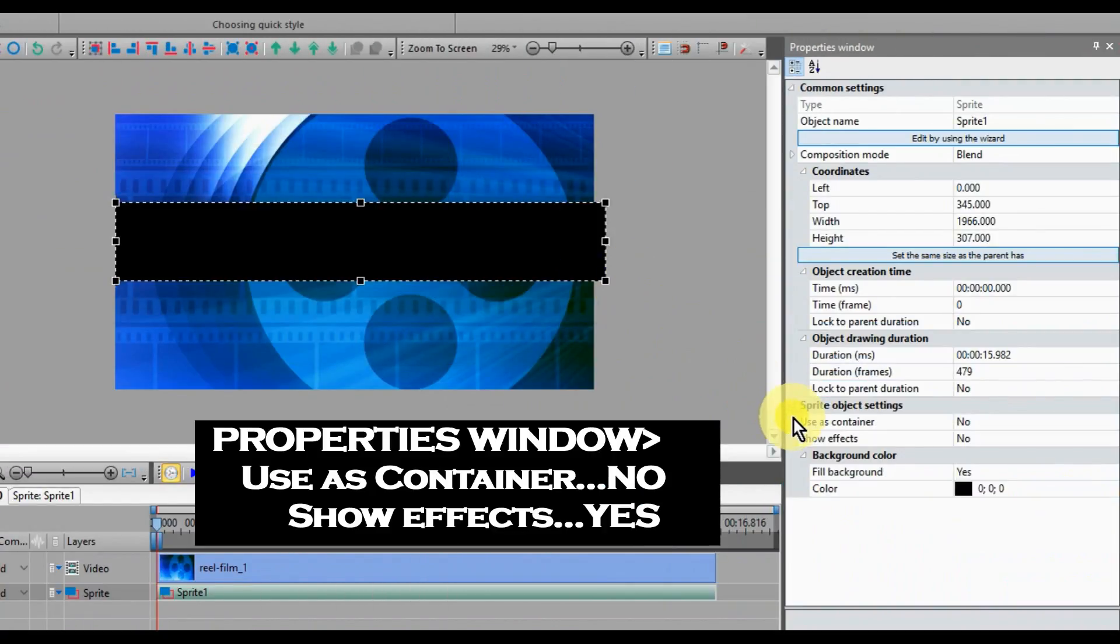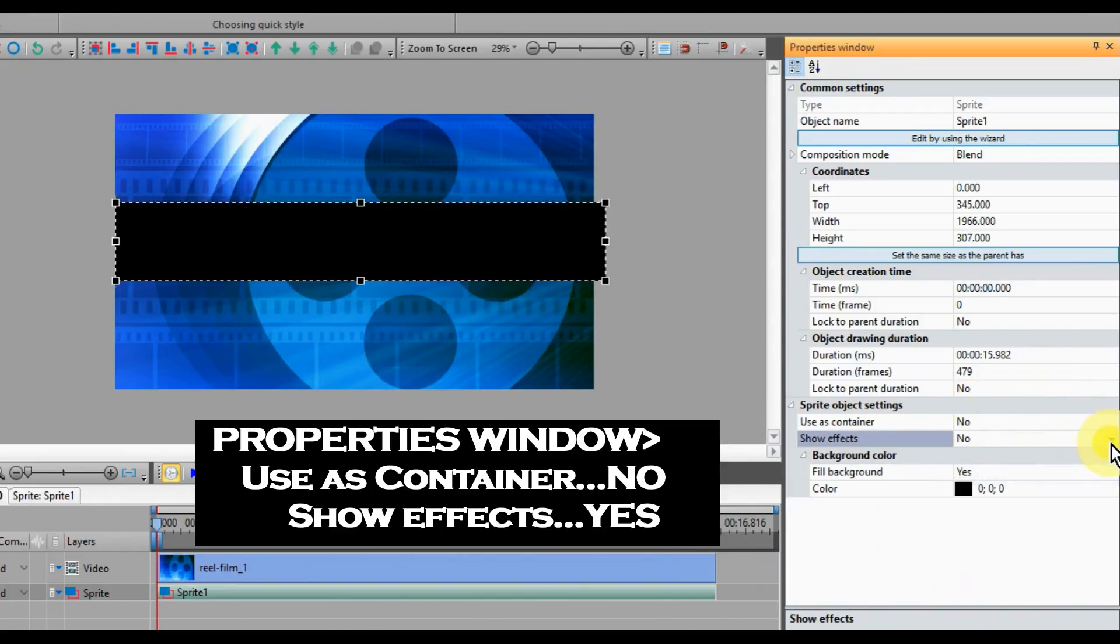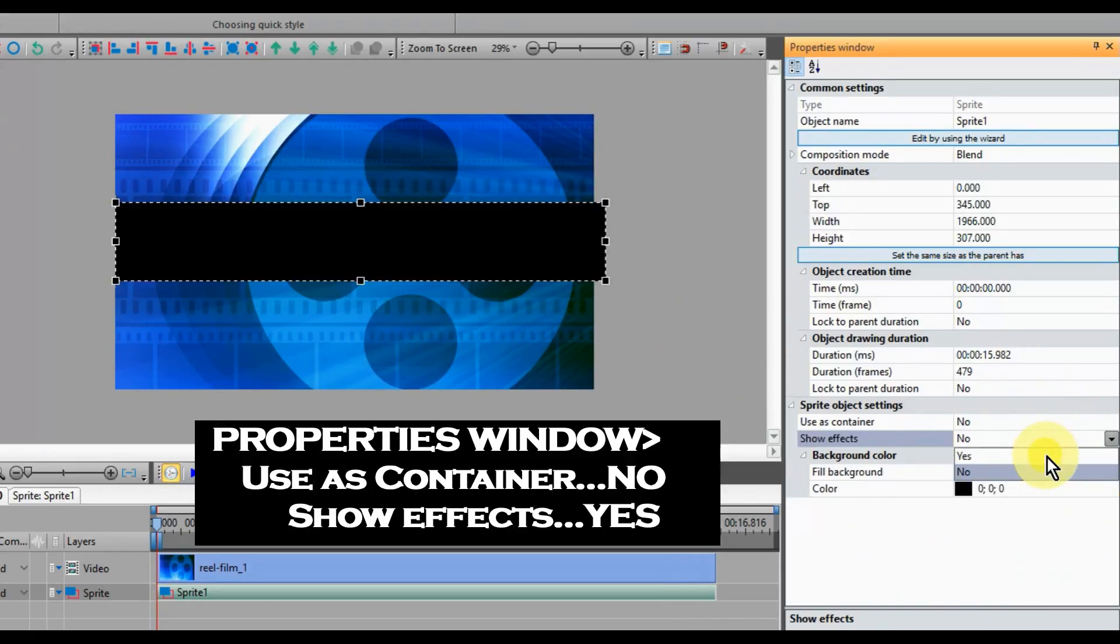Over in the Properties window, Use as Container, check No. Show Effects, check Yes.